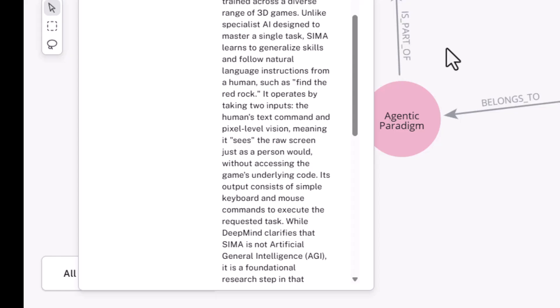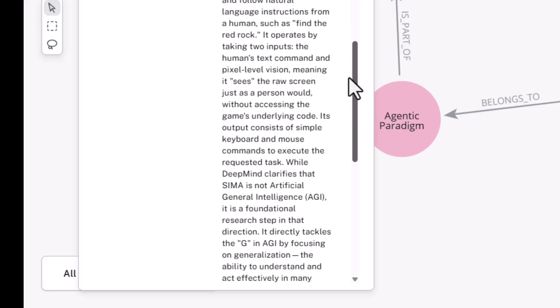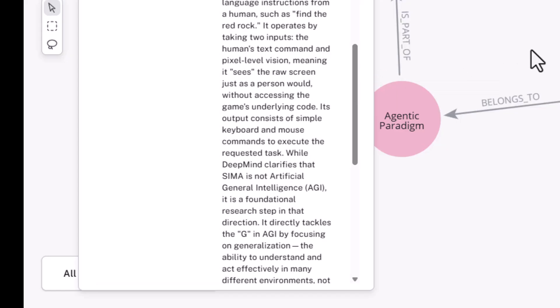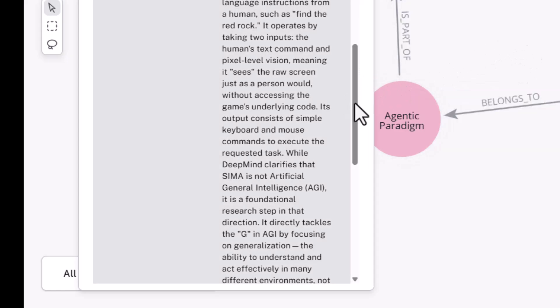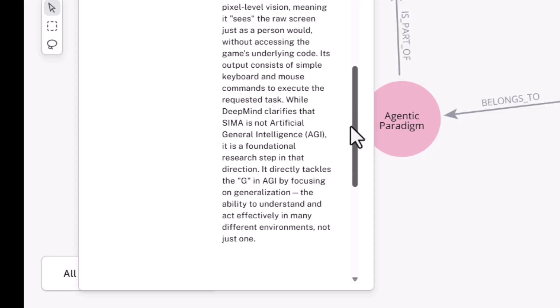So it takes these inputs, the human text command, and it works at the pixel level, with pixel level vision, meaning it sees the raw screen, not the game's underlying code. And what it outputs is a keystroke or a mouse command to execute the task. So DeepMind clarifies that SIMA is not AGI, but it views it as a research step in that direction.